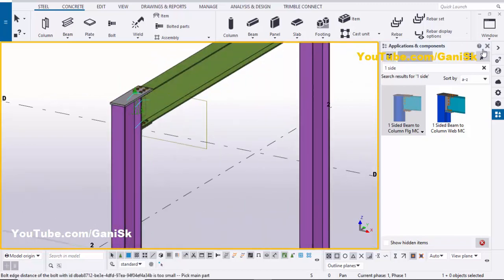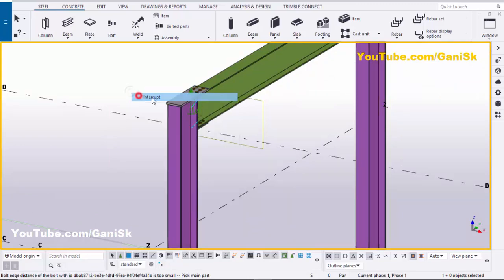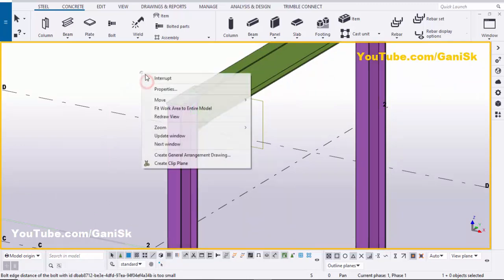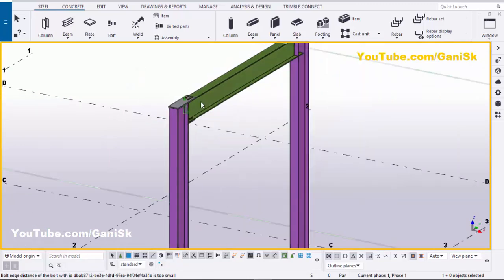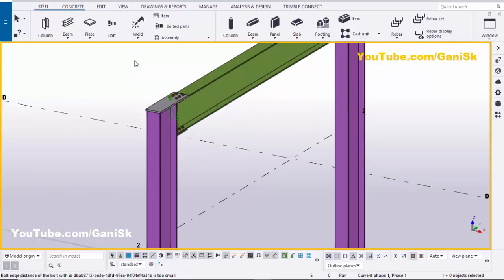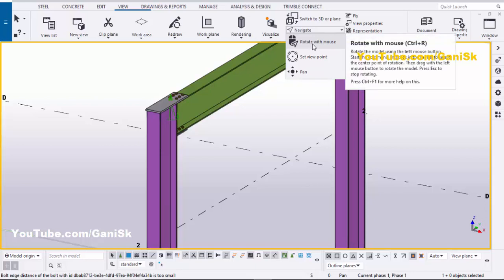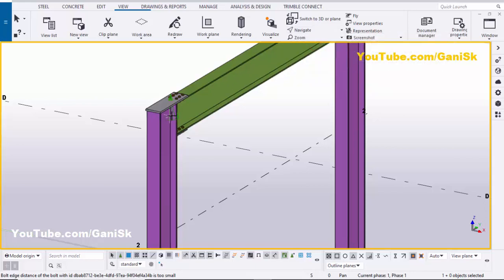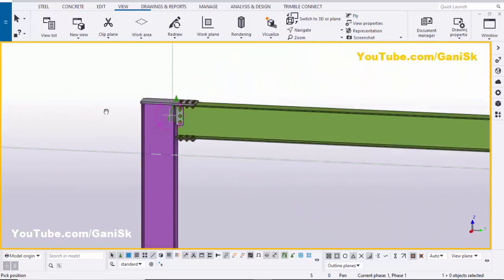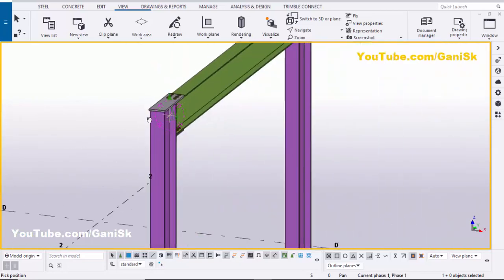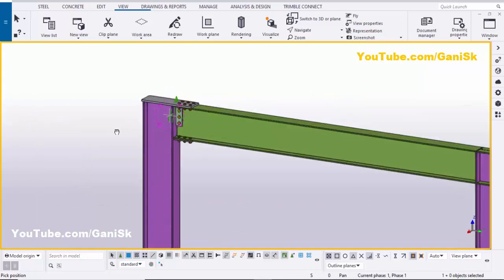Close this window and right-click to interrupt. To rotate the view, use the shortcut Ctrl+R, or click on View and select Navigation. Pick a rotation point and you can rotate the view like this.